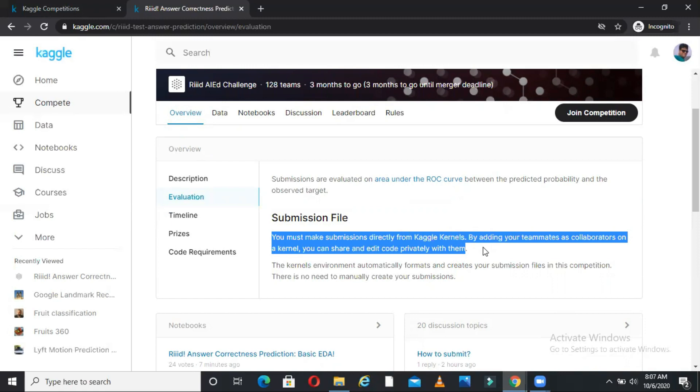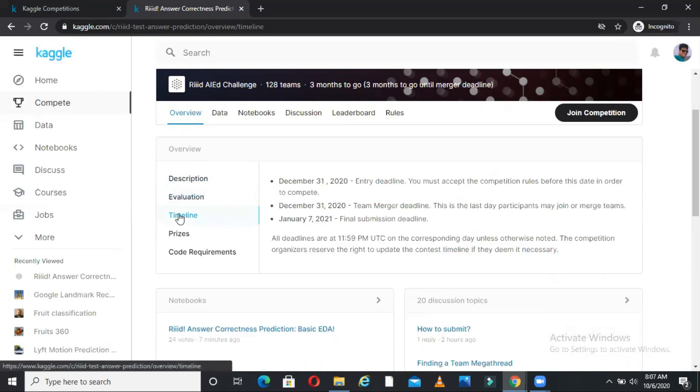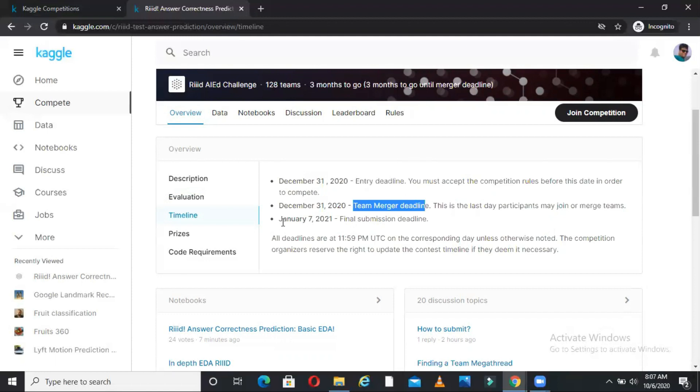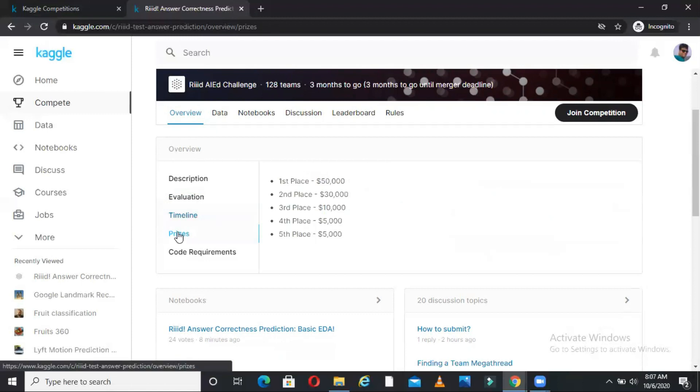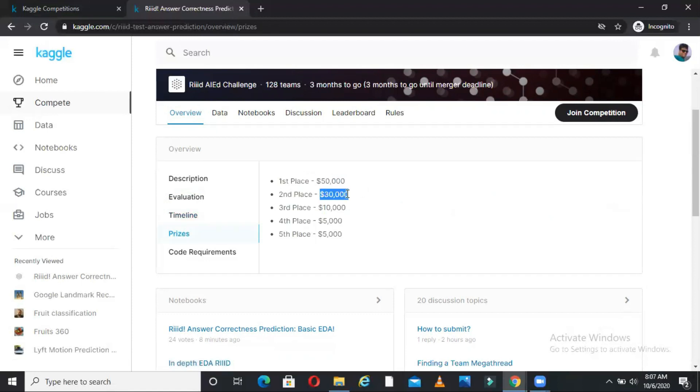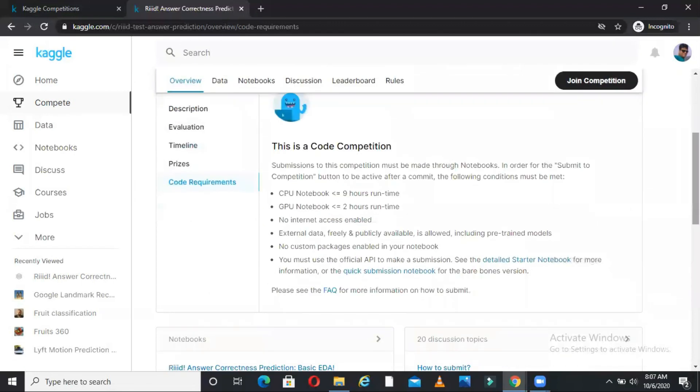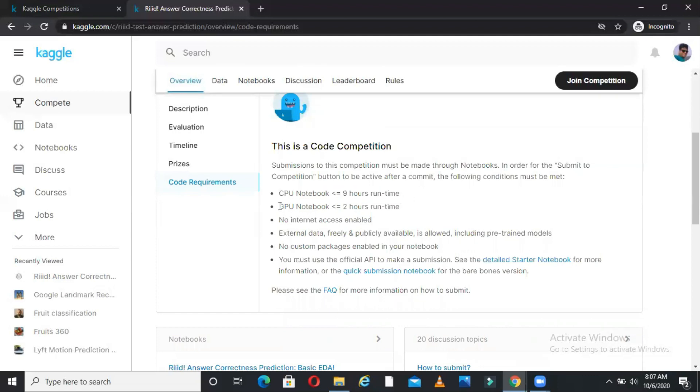Then you come here and see timelines for this competition. As you can see, December 31st 2020 is the entry deadline. So before this you should enter. Team merger deadline before this date and January 7 is the submission deadline for this particular competition. What are the prizes? So as you saw, the first prize is 50k USD, second is 30k and then if you sum all these things, it will become 100k. What are the code requirements for this competition? If you go here, then there are certain criteria which your code must follow. For example, in CPU it should take less than 9 hours. In GPU it should take less than 2 hours and other criteria for this competition.